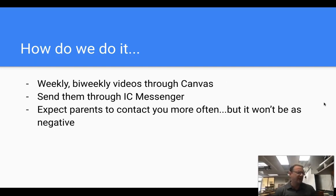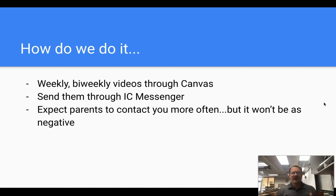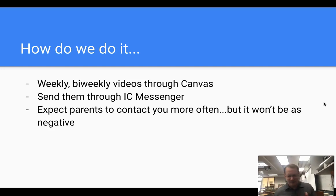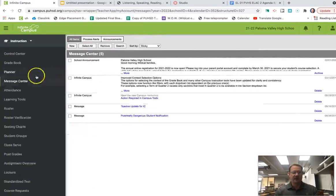So how do we do it? I send video messages about what's going on in class either every week or every other week. I record them via Canvas Studio — I'm actually using Canvas Studio right now to record this message, so I'll maybe show you how in a live workshop. And I send them through IC Messenger. Let me show you quickly how I do that if you've never used it before.